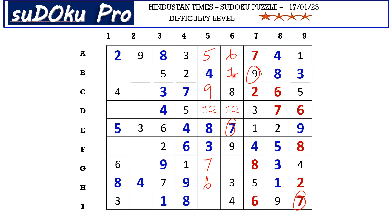Now this one blocks here, so D6 takes two and D5 takes one. Now in column five there is only one empty cell and the missing number is two. And in this block there is only one empty cell and the missing number is five.